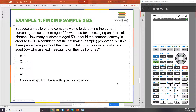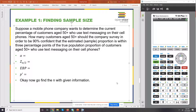I'm going to walk you through how to find a sample size. Suppose a mobile phone company wants to determine the current percentage of customers age 50 plus who use text messages on their cell phones. How many customers age 50 plus should the company survey in order to be 90% confident that the estimated proportion is within three percentage points of the true population proportion?